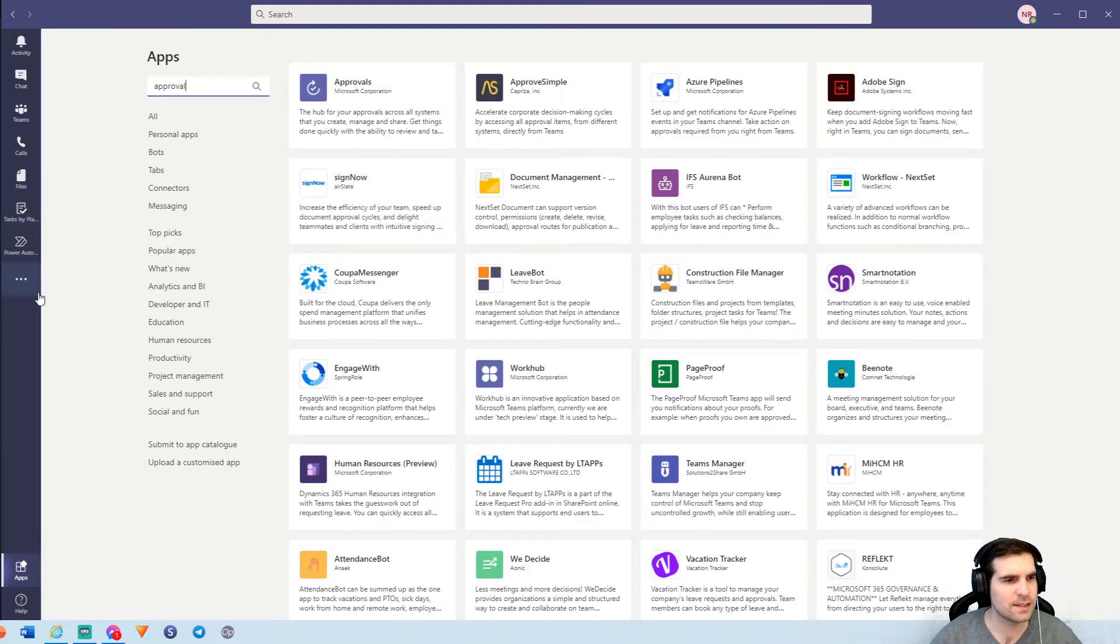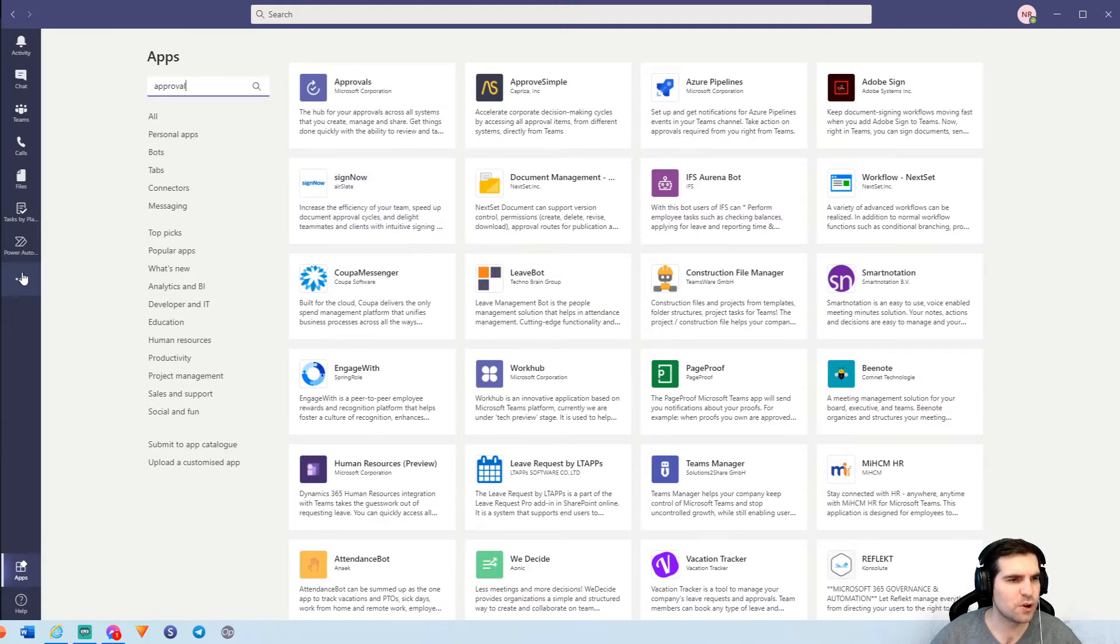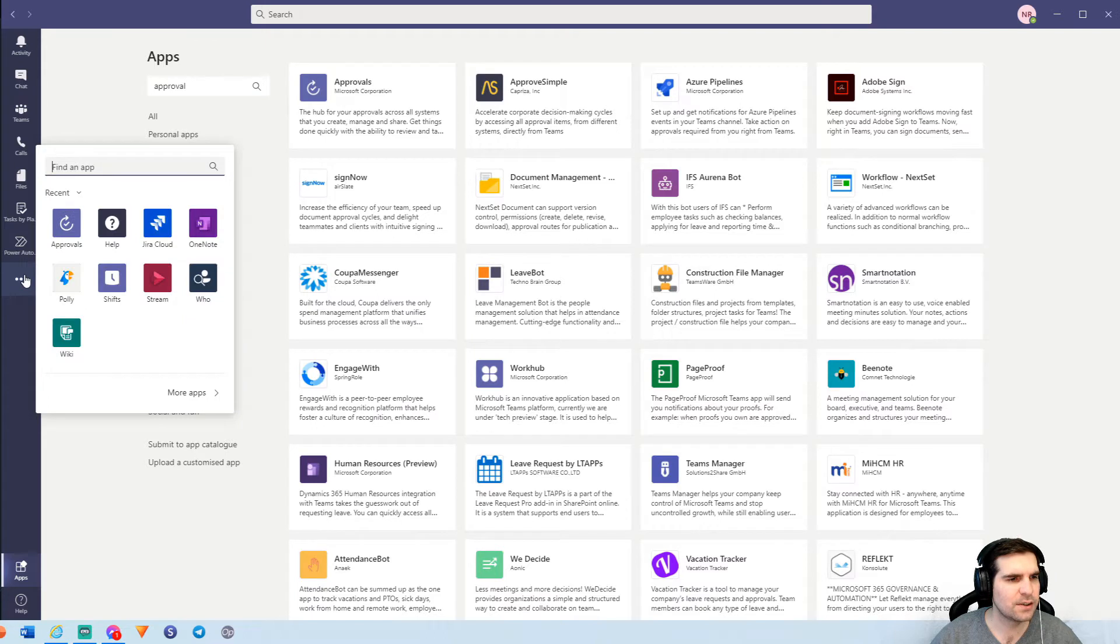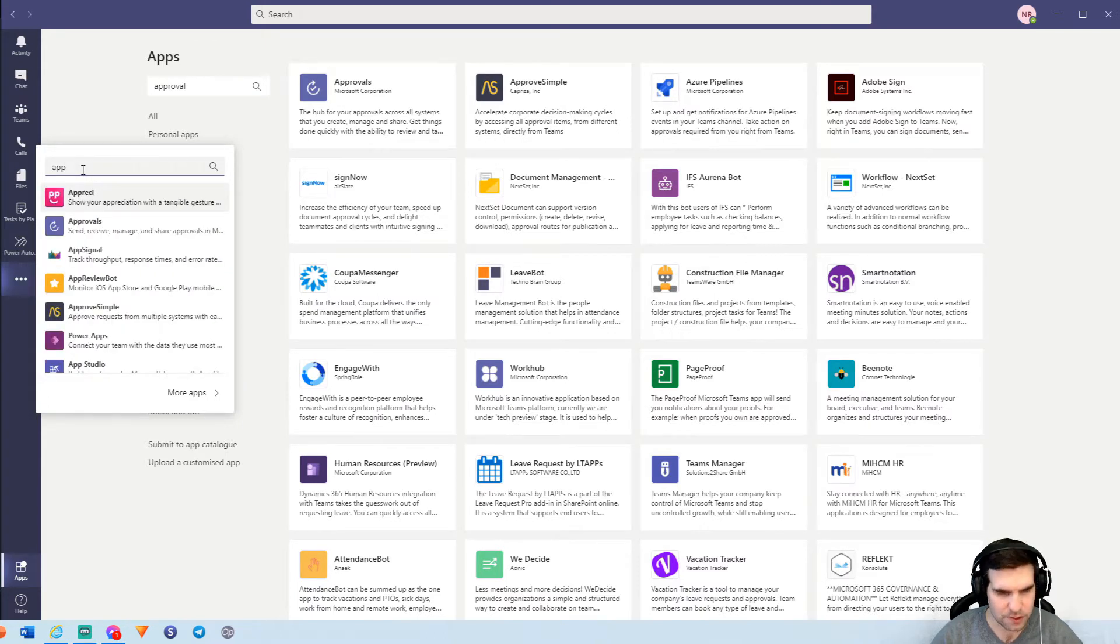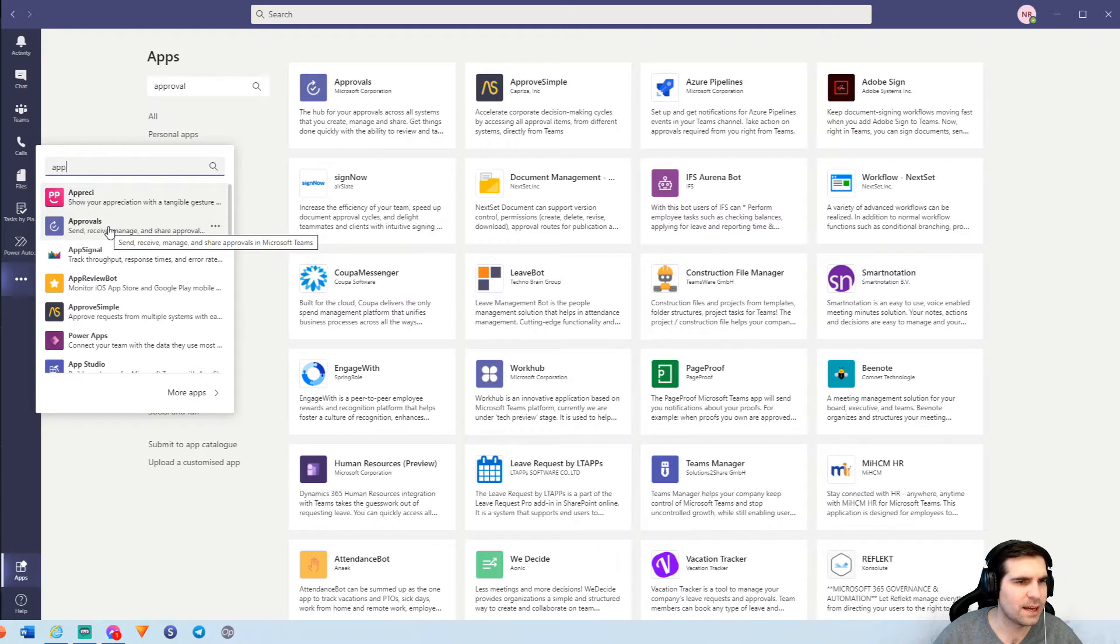The other way of doing this is to come over here to the three dots or the ellipses, more options. Click on that and again, you can search for approvals from here and once you found it, you can go ahead and click on it.